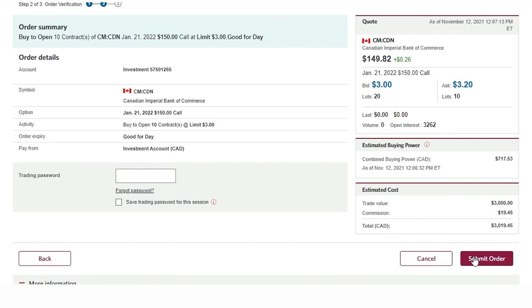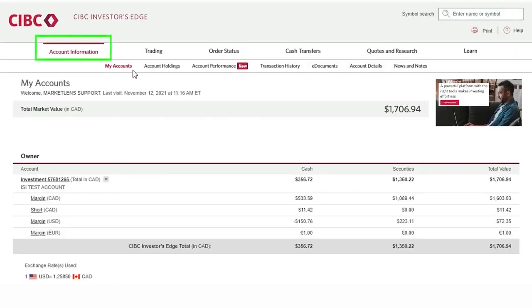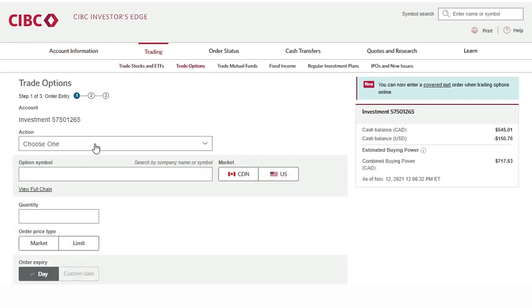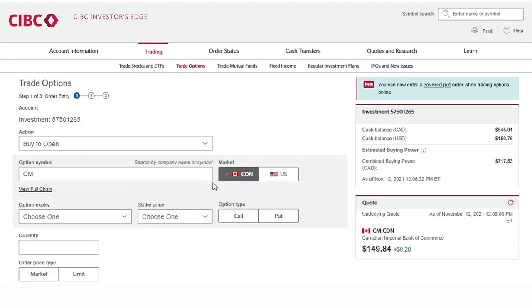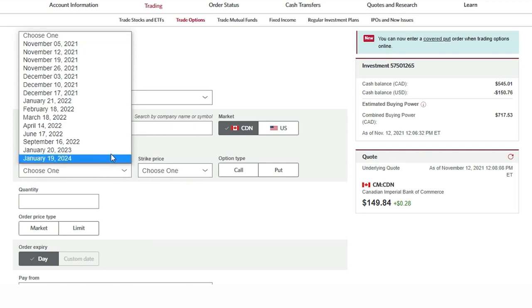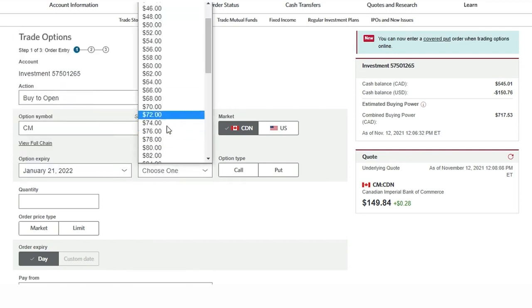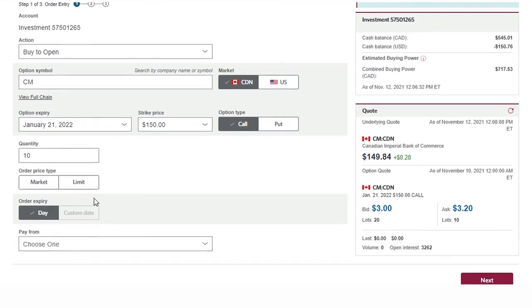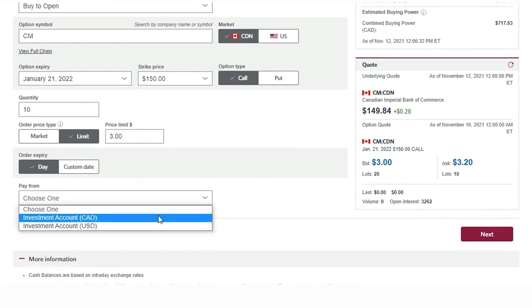Now if you're looking to trade a particular option without wanting to pull up the option chain first, I'll start on the account information tab where we log in. I'll simply click on Trading and then Trade Options. As you can see there are no fields which are pre-populated because we have to select which option we are looking to trade. So if I'm going to pull up the same January 22 150 call for CIBC, I simply have to go through the steps, put in the number of contracts I'm looking to trade, put in my limit order, and looking at the real-time quote, plug the order in.